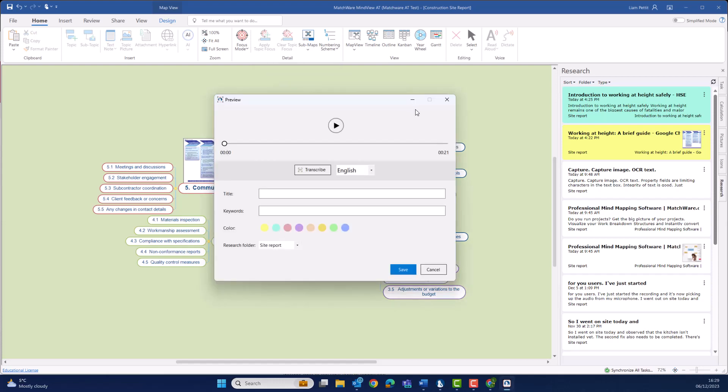Just as when I was capturing images and text, I can title my audio, capture keywords, and organize by colors and research folder. I can review the audio. I went on site this morning and saw there's still loads of work to do. And easily transcribe all of that audio into digital text.